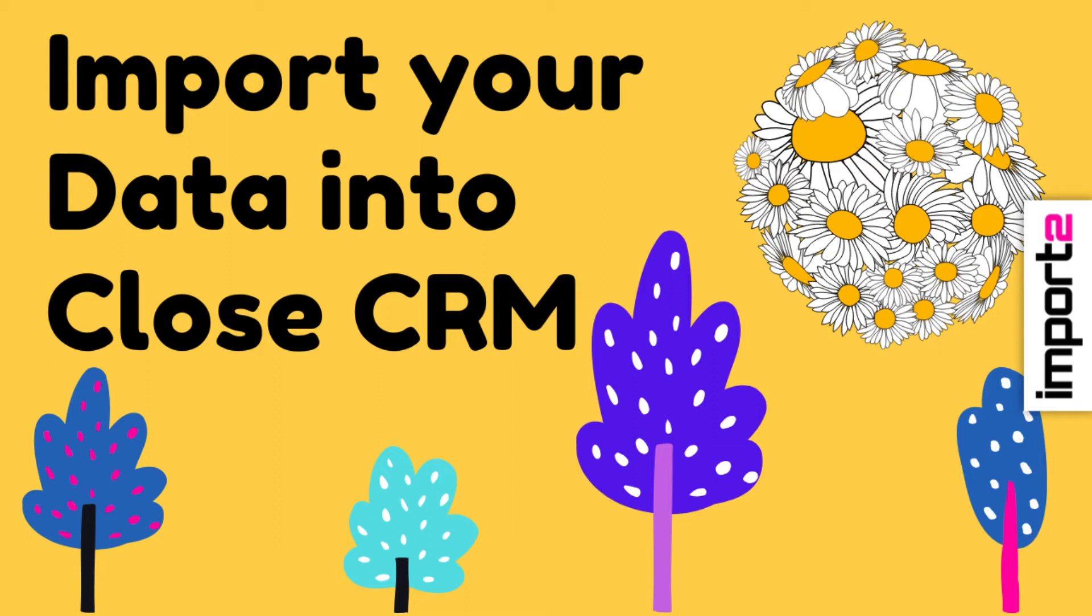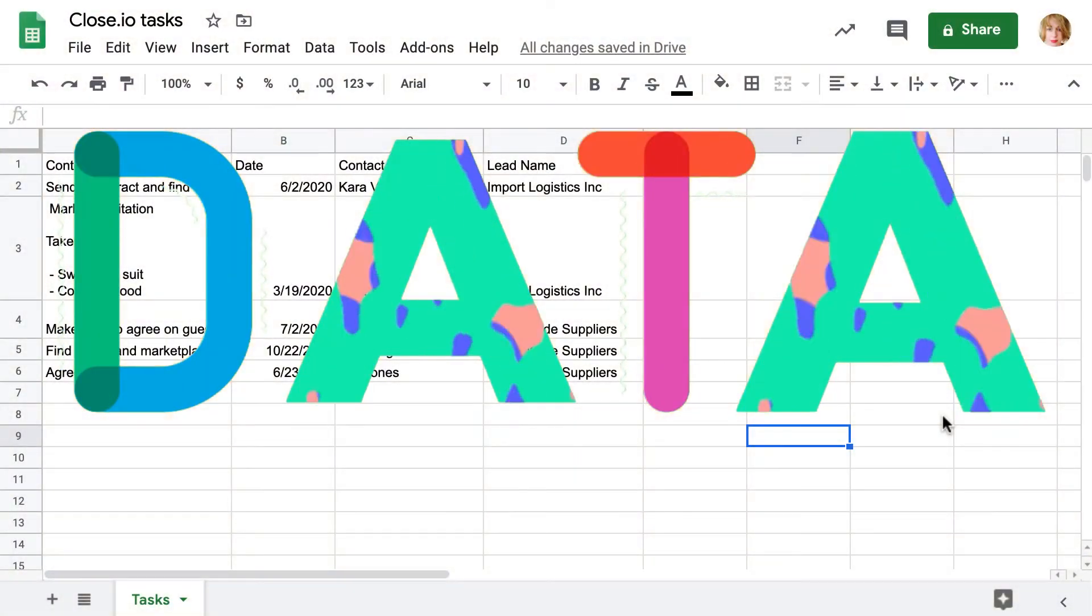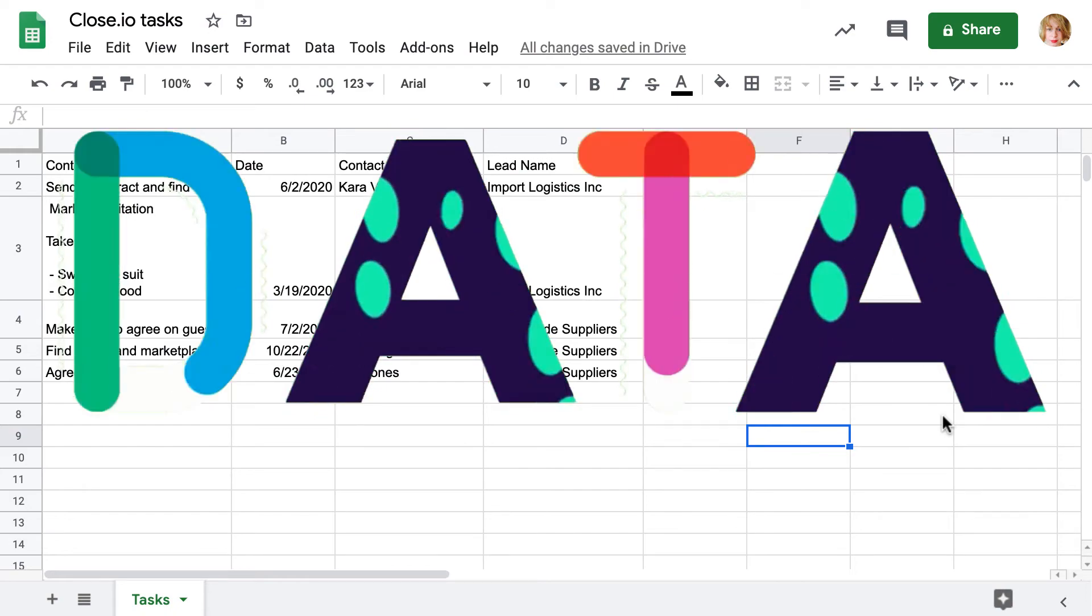I want to show you how to bulk import data into Close. There are three ways to add your data.